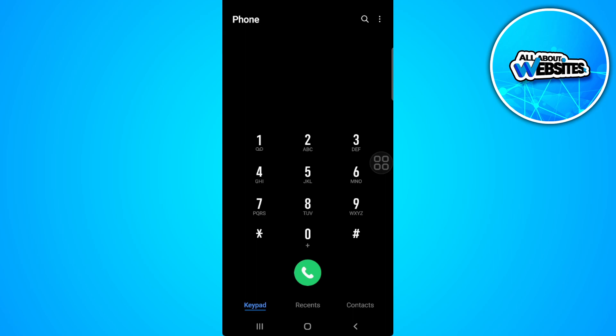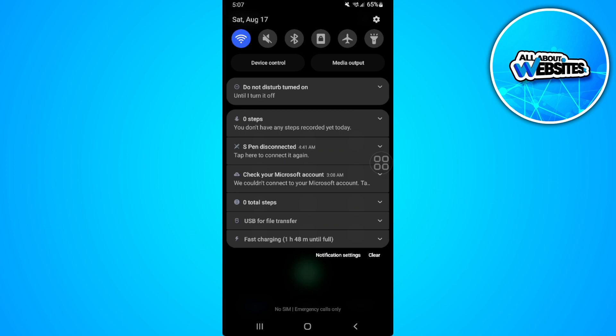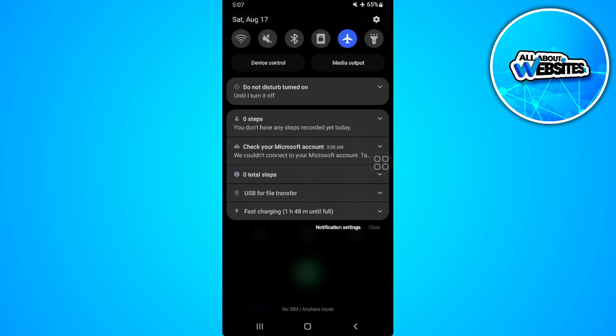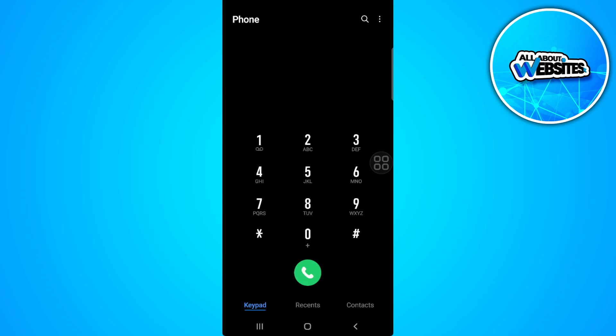what you can do to fix this is first simply turning on your airplane mode. Now just wait for a few seconds and turn it off back again. Now you can try inputting again your MMI code.